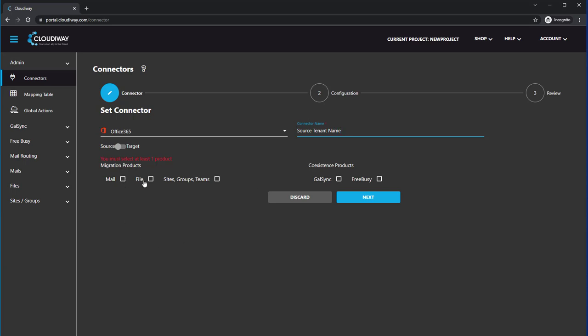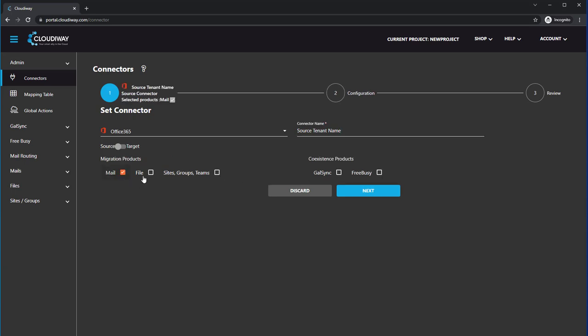And then choose which items you're going to migrate. In this case, we'll go ahead and say we will migrate mail, files, sites, groups, everything that can be migrated with the Cloudyway tools out of Office 365. We click Next.